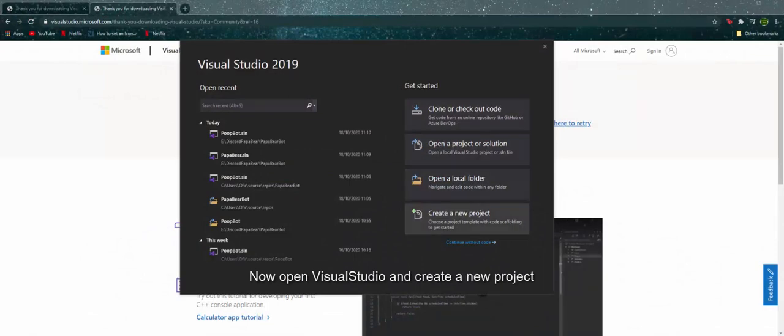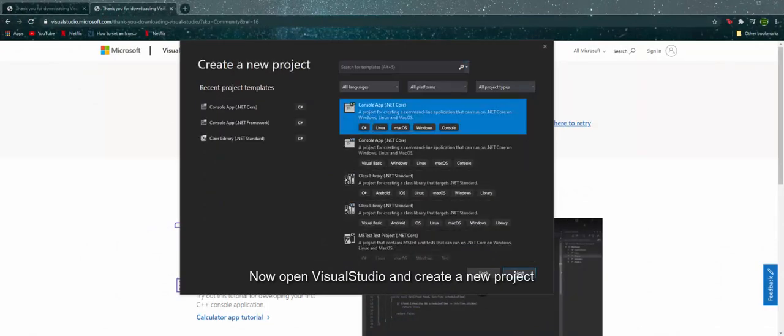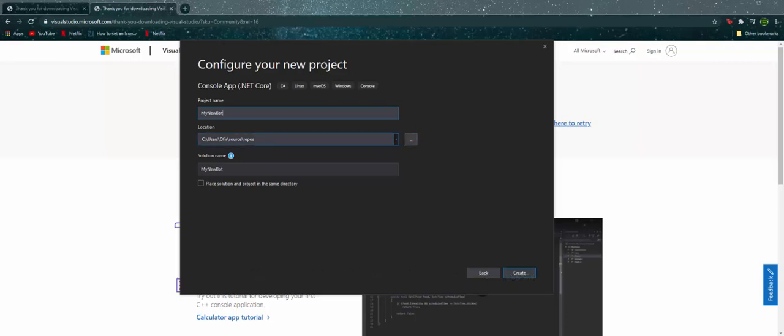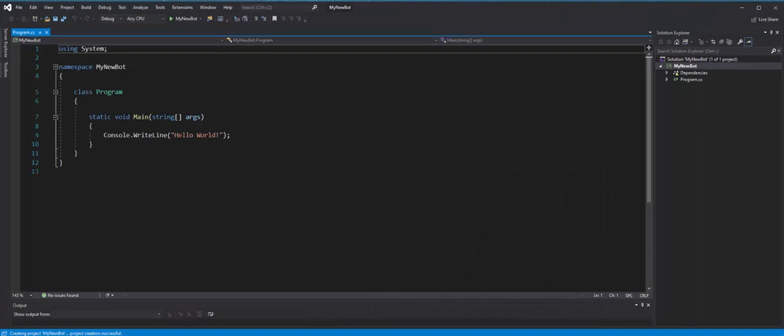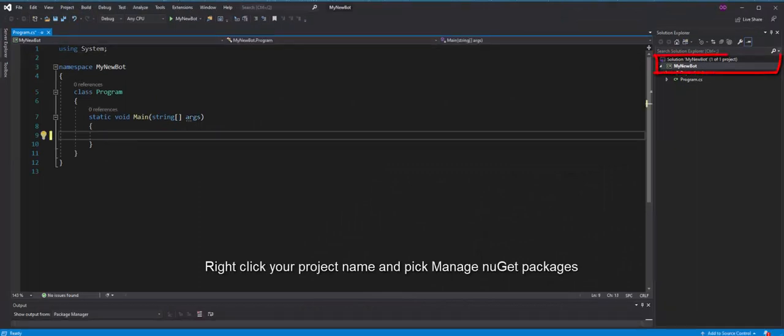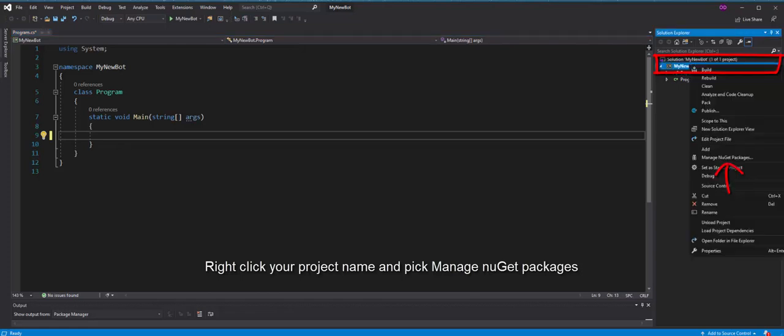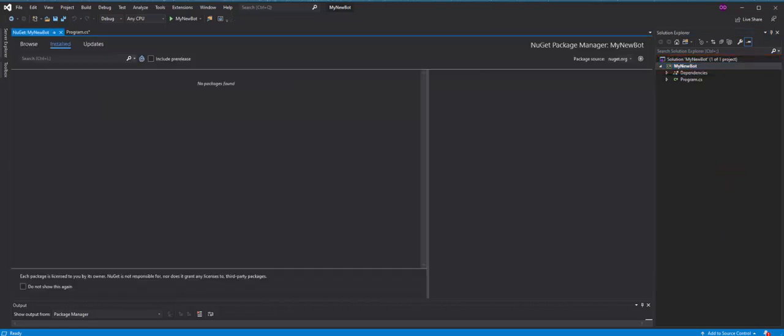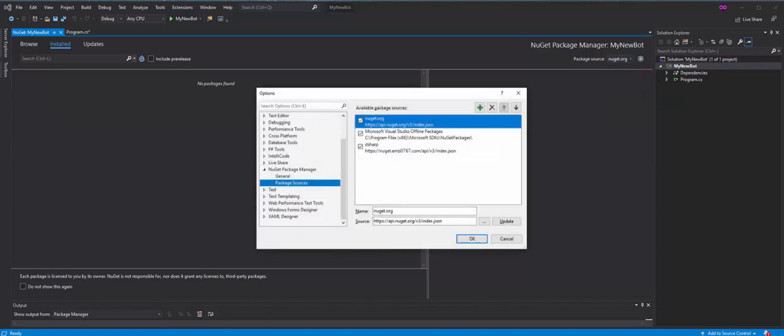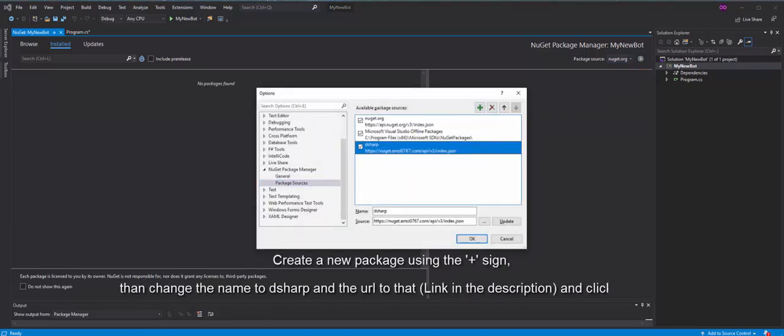Now open Visual Studio and create a new project. Right-click your project name and pick Manage NuGet Packages. Create a new package using the plus sign, then change the name to dsharp and the URL to that, and click Update.